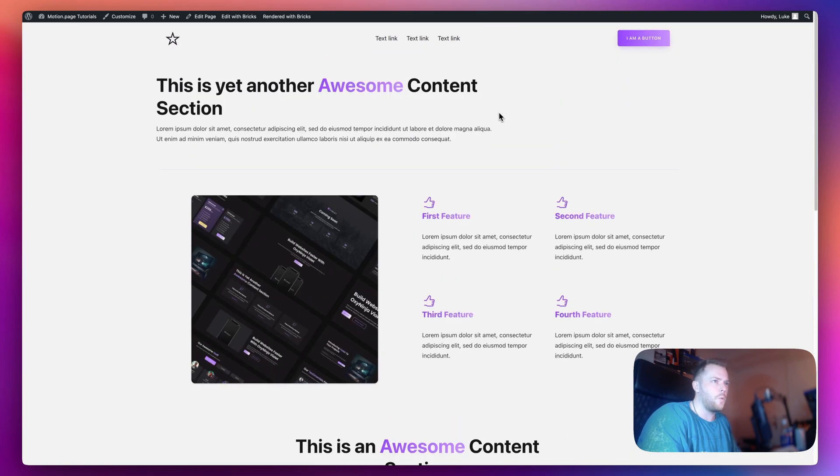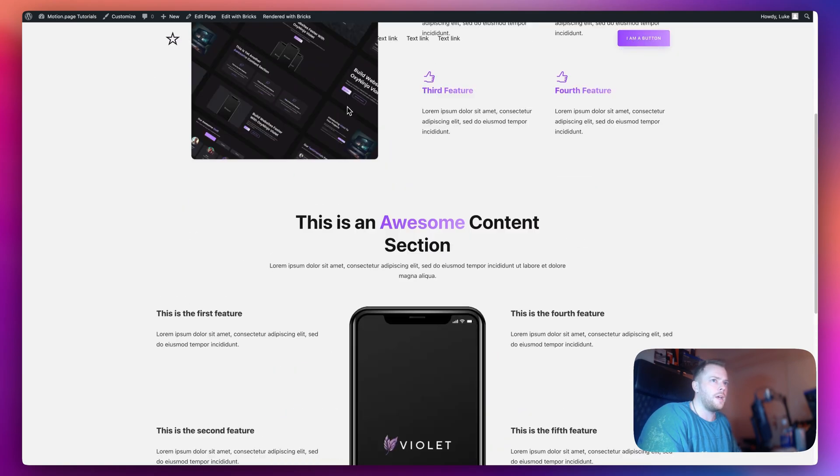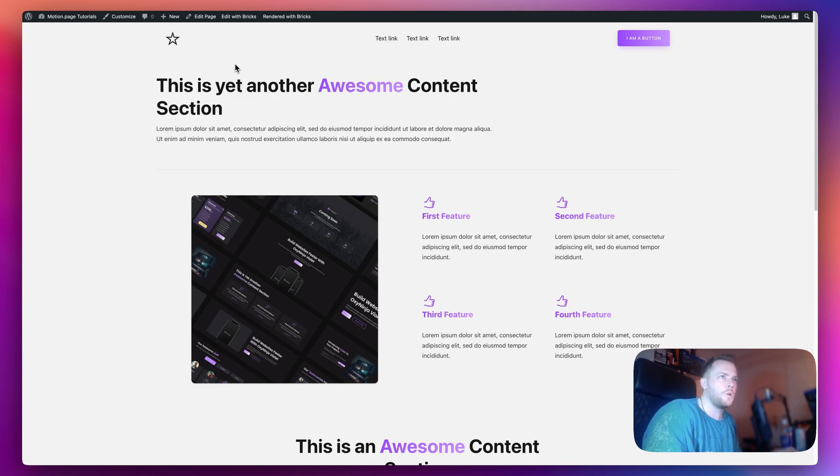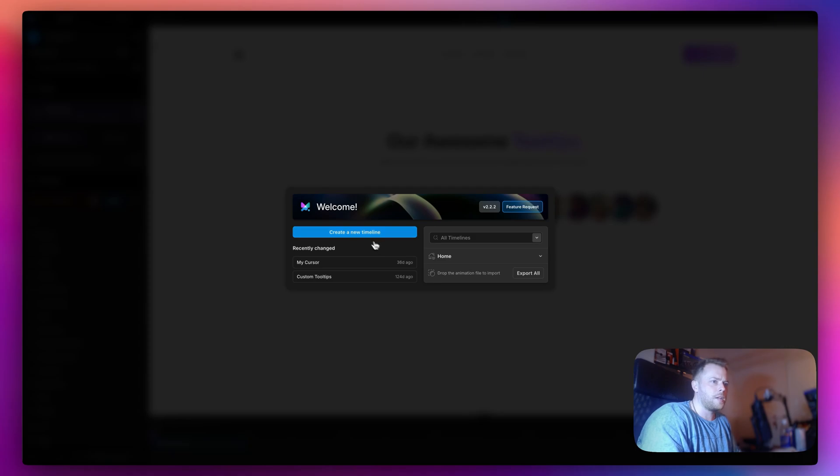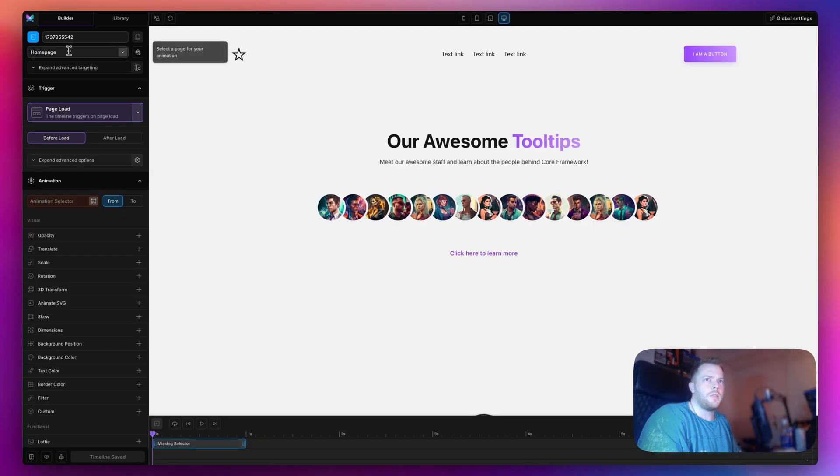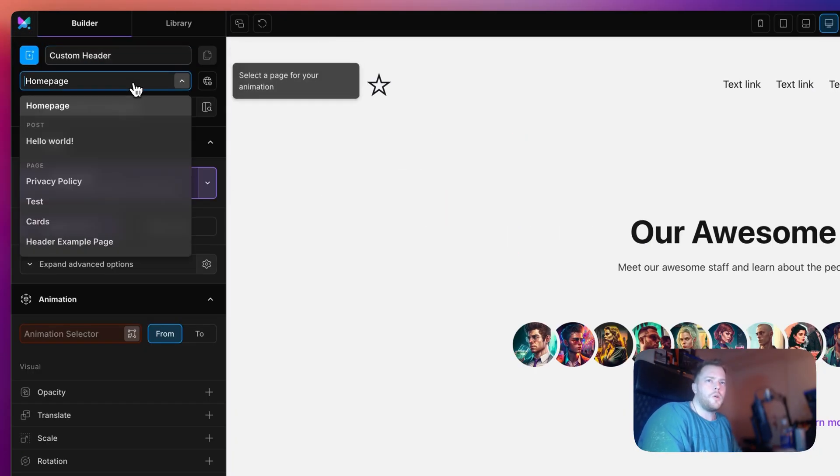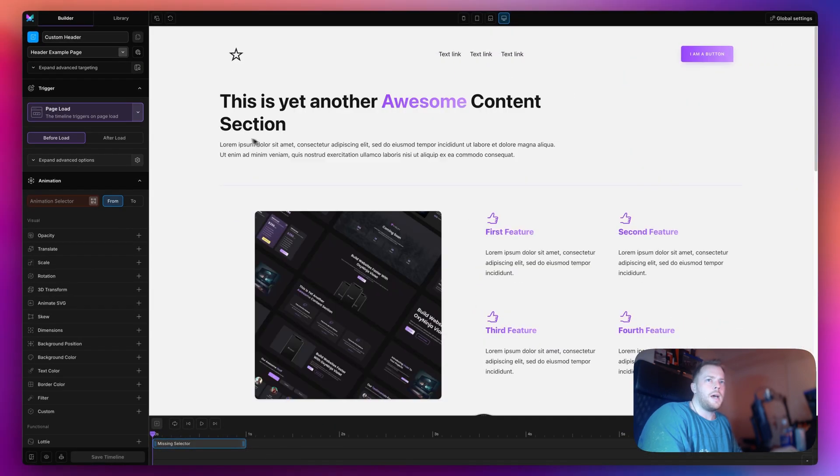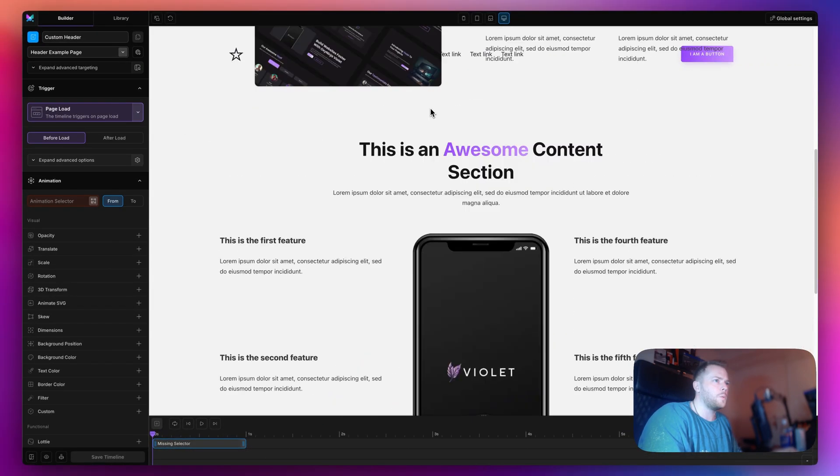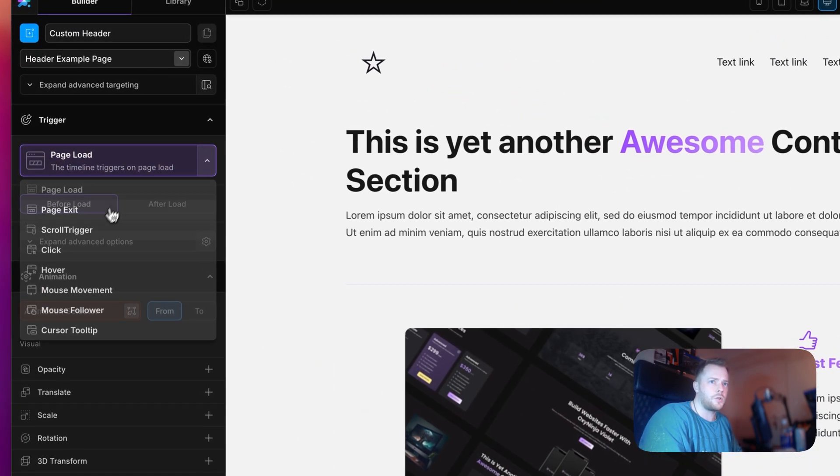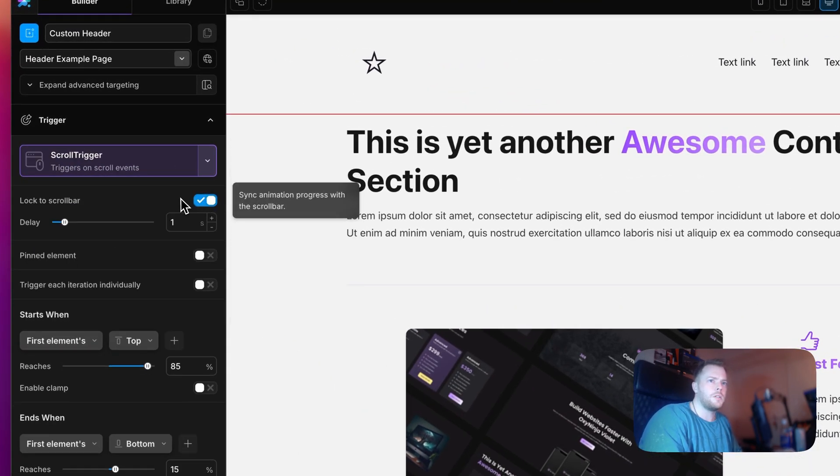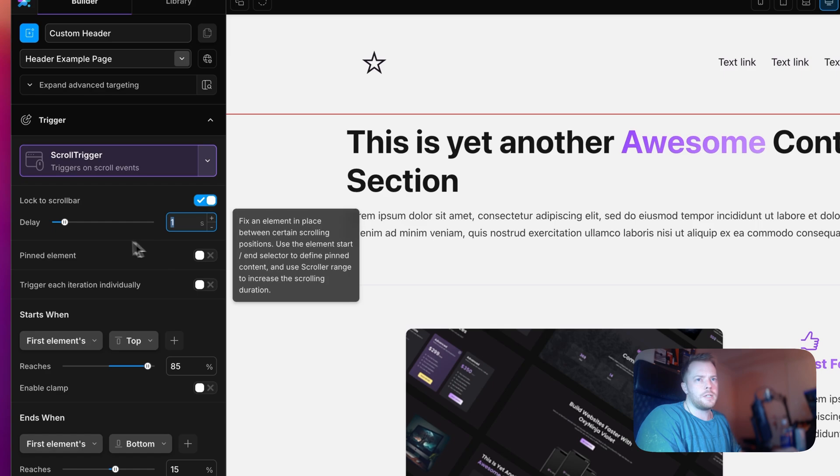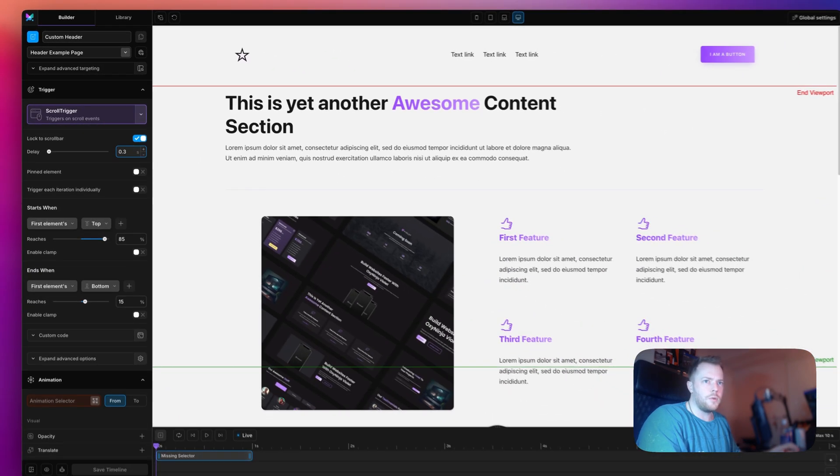As you can see we have some dummy content on this page and our header is in a fixed position. Now we are ready to edit this header in motion page. I'm going to create a new timeline and call this custom header. Let's choose scroll trigger and I want to lock this to the scroll bar, my personal preference here is 0.3 seconds.